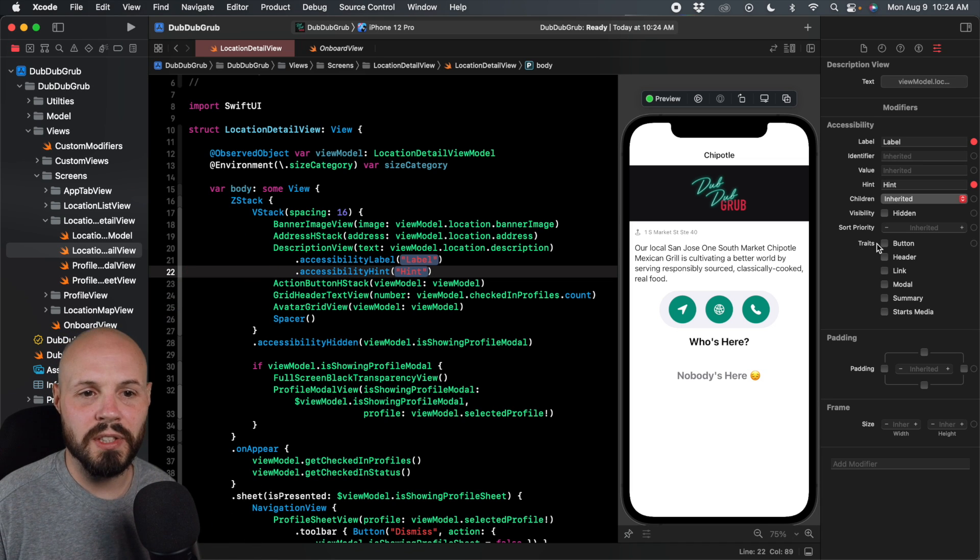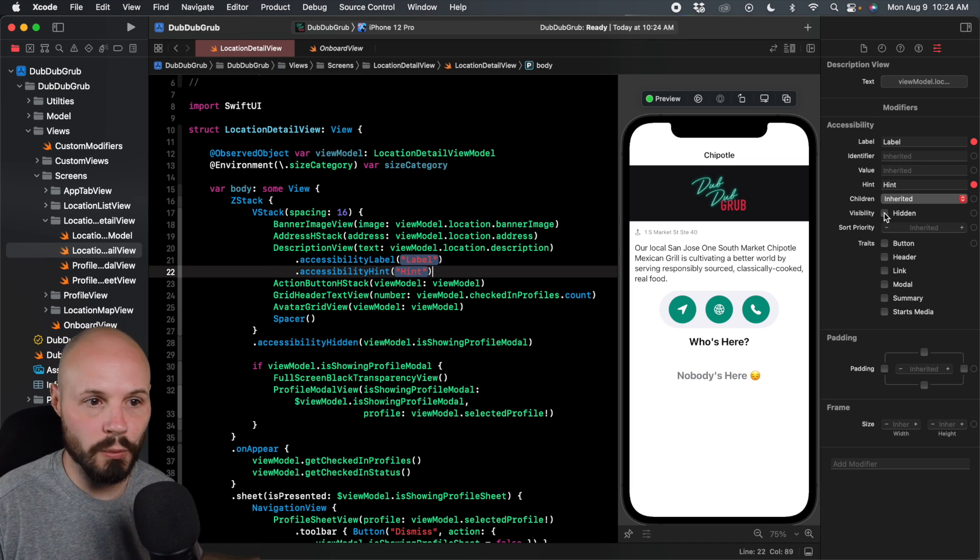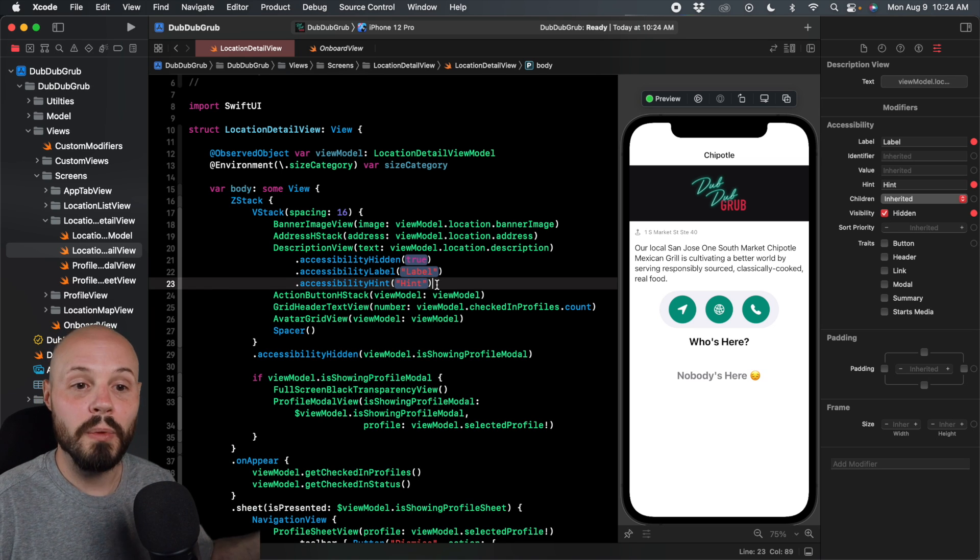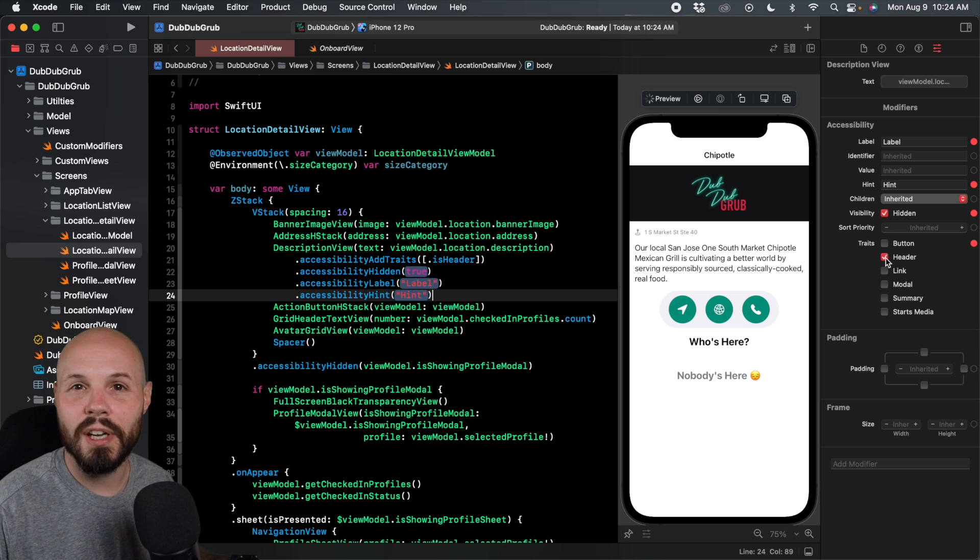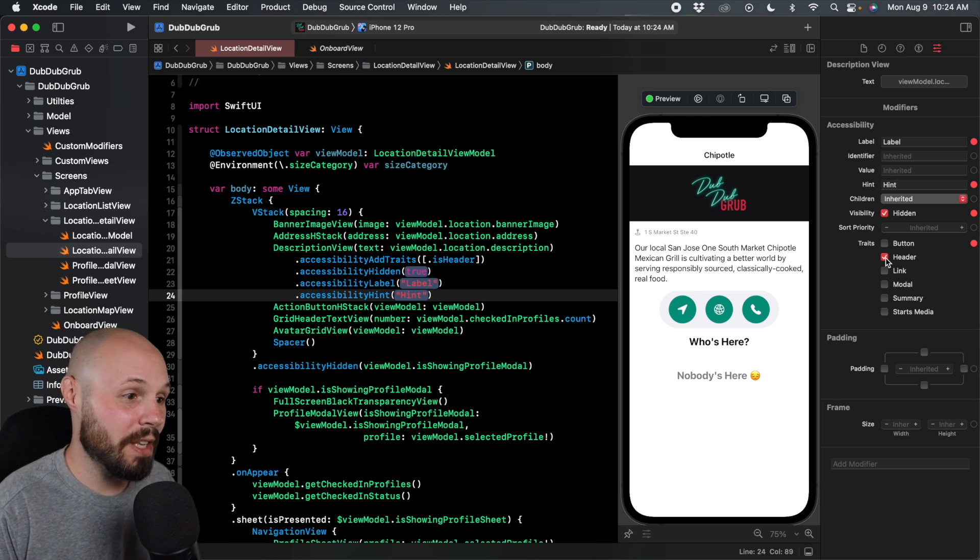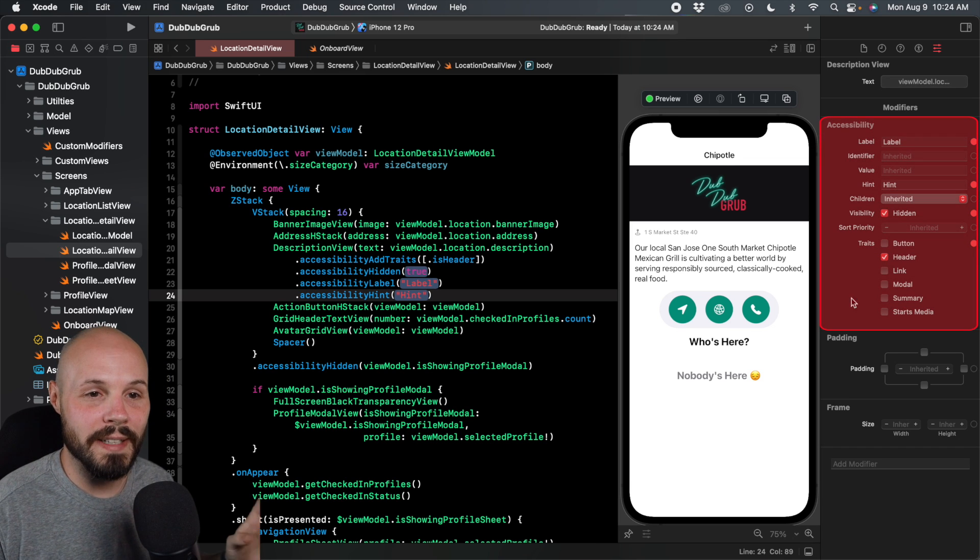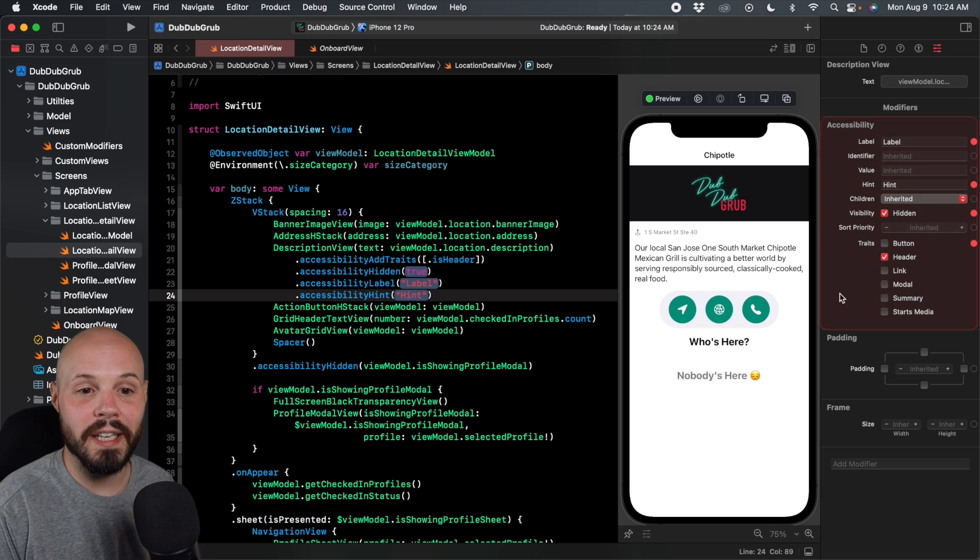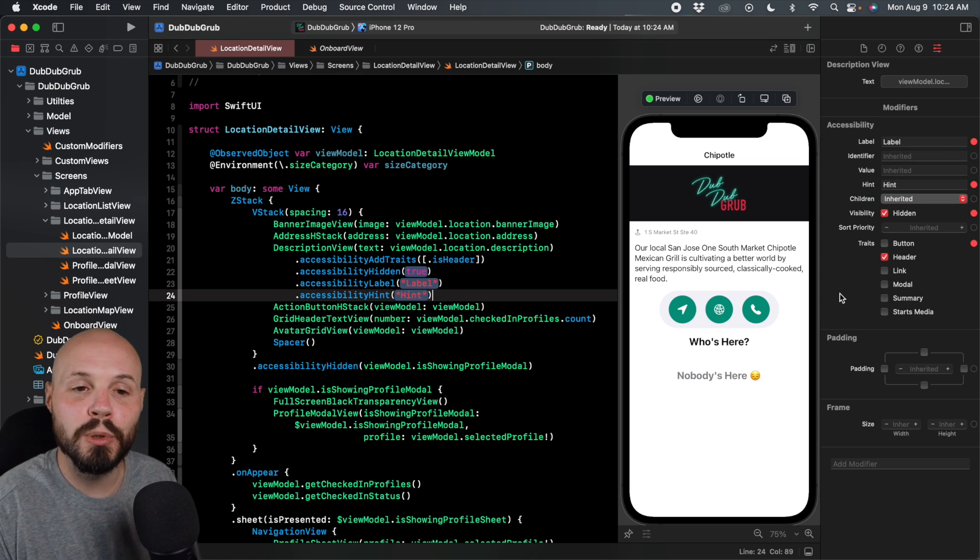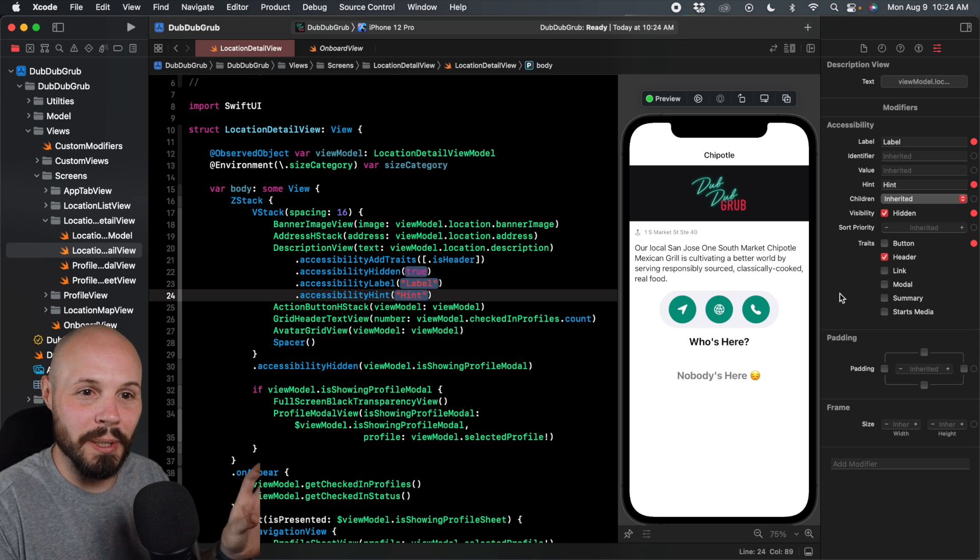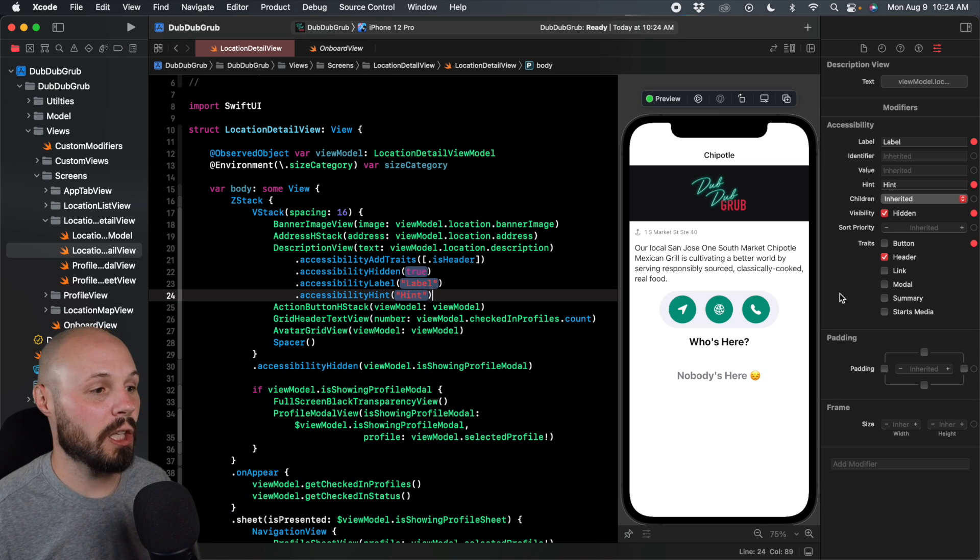Now you see in the code, it gives us the modifier. Maybe you want this to be hidden for the voiceover. You don't want voiceover to read this section. So you can do that. And again, you can see on the right, the code is updating. Maybe we want to give this a trait of a header. And all this stuff, you may not be familiar with what accessibility is. I'm not going to go down that rabbit hole in this tutorial.